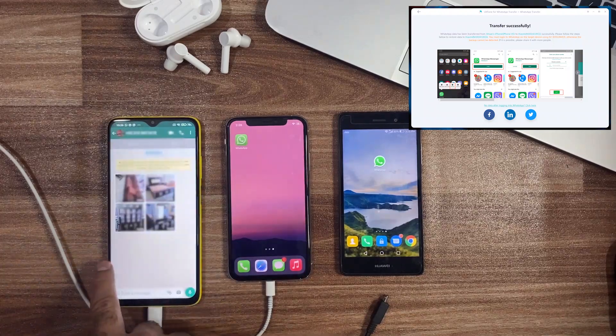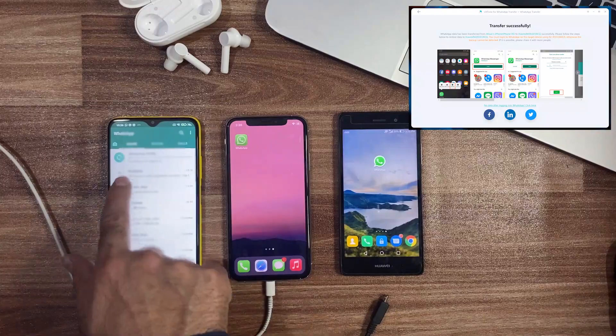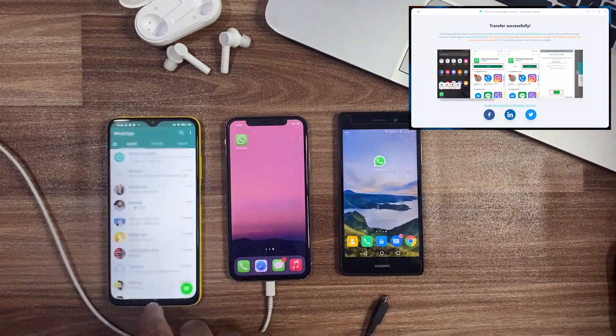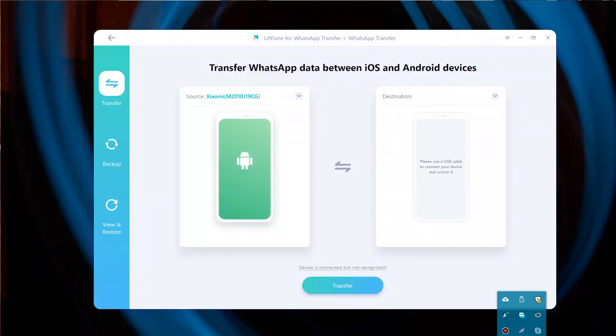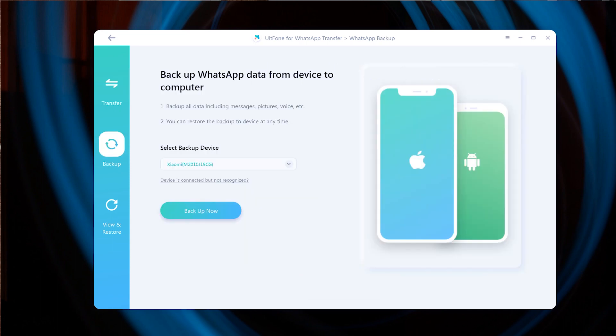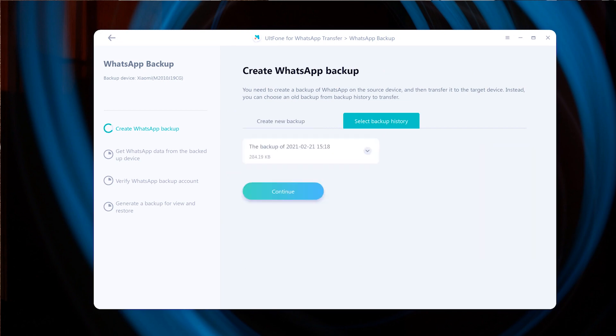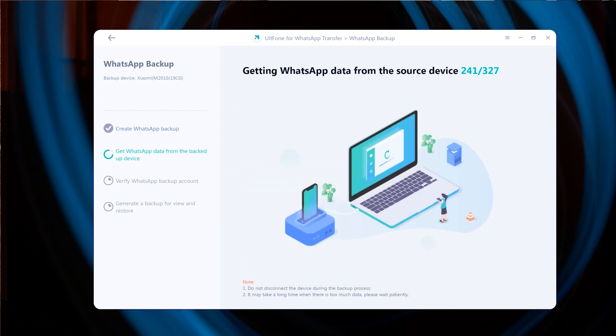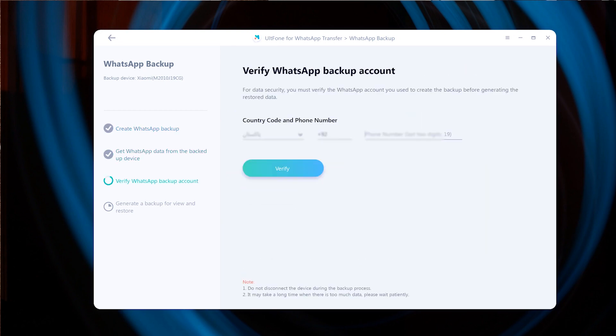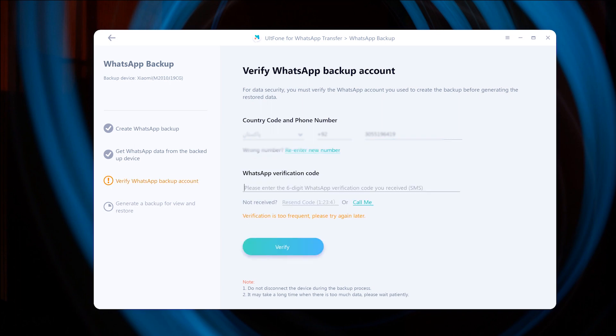Guys, you can watch how simple it is to transfer WhatsApp data between Android and iOS devices with the help of UltFone WhatsApp Transfer application. You can also use the Backup option to backup your WhatsApp data and save it on your PC or Mac with simple steps and restore it anytime that you want.